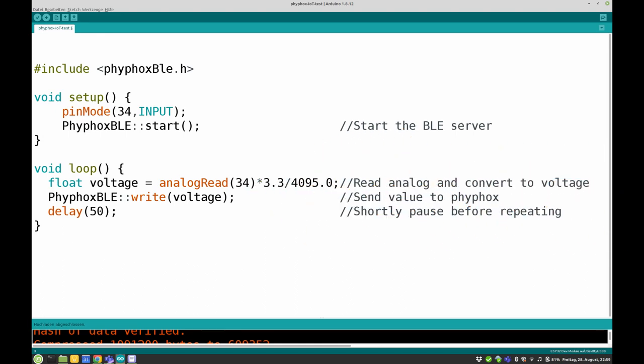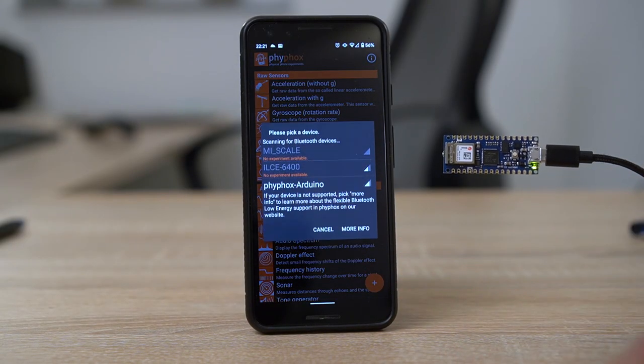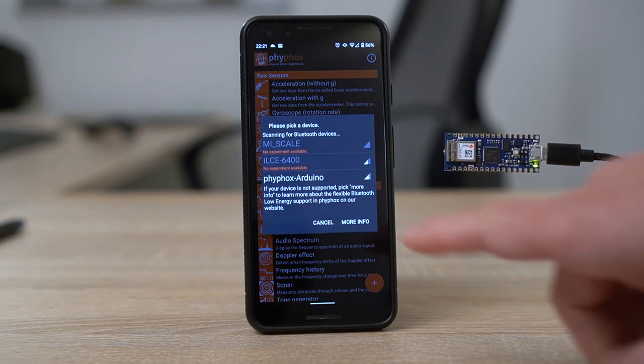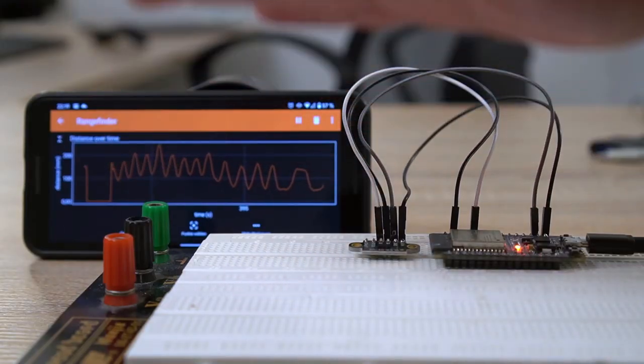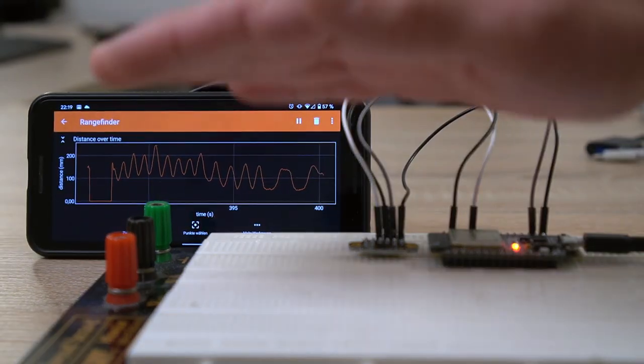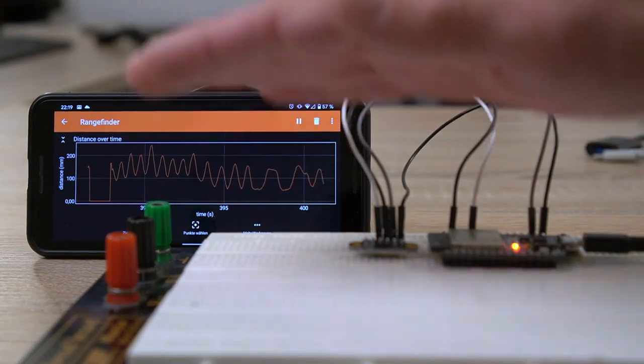You can find the library by searching the library manager in your Arduino IDE. It supports several Arduino with integrated Bluetooth Low Energy modules as well as ESP32 microcontrollers.